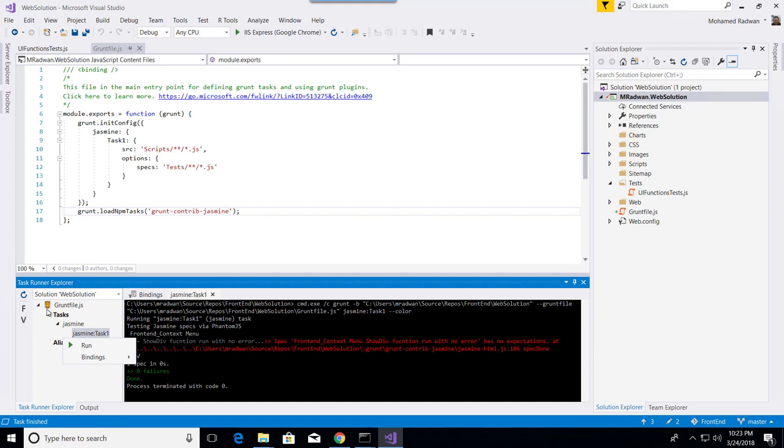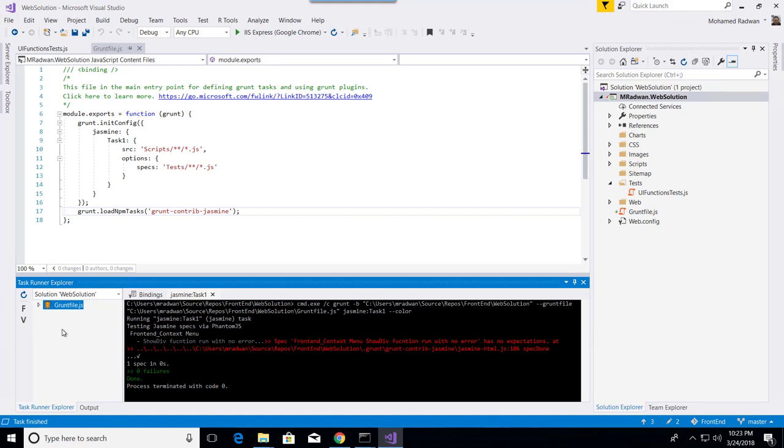Again, this is just for Grunt files. I can have many other technologies like Gulp or PowerShell, which would be loaded inside another section. So I can have many tasks inside each technology here. It's a very nice extension to have a command runner embedded inside Visual Studio.